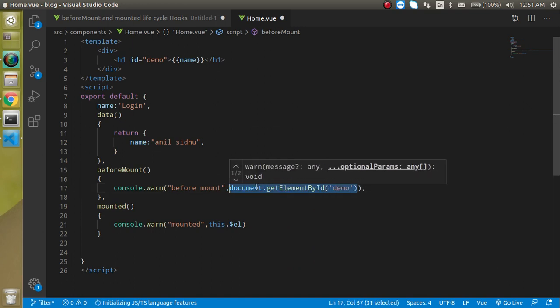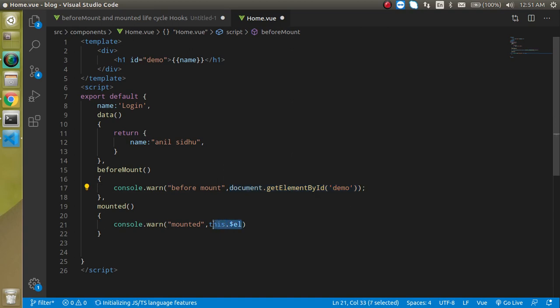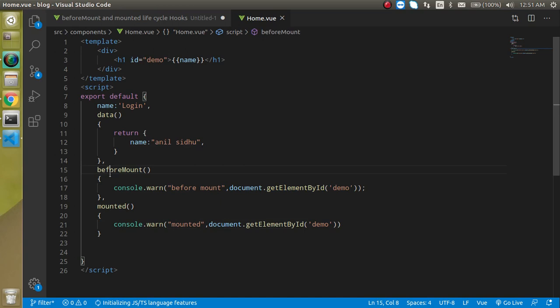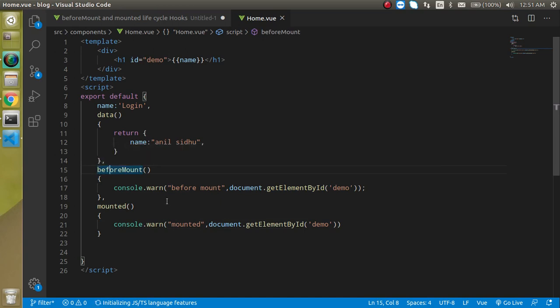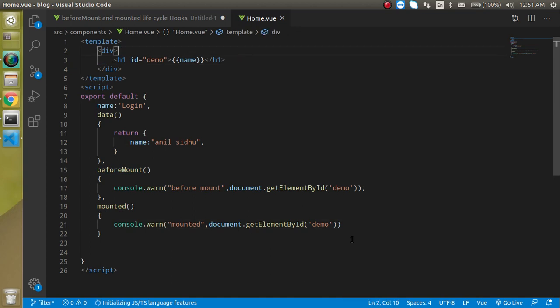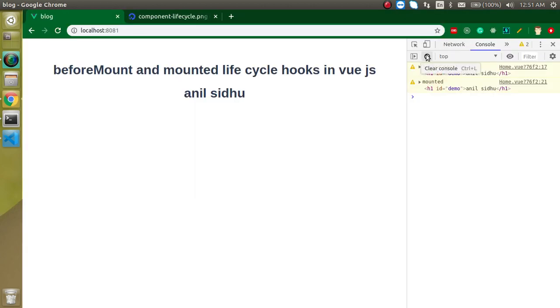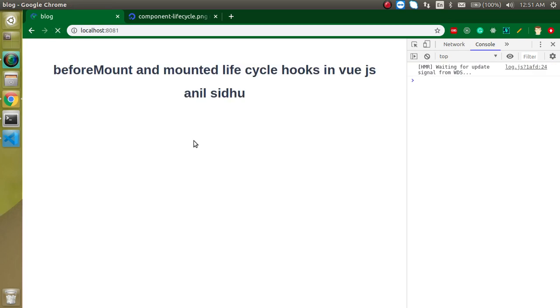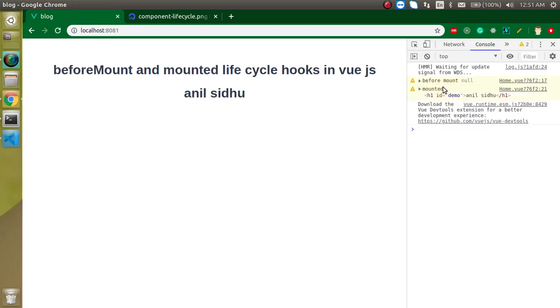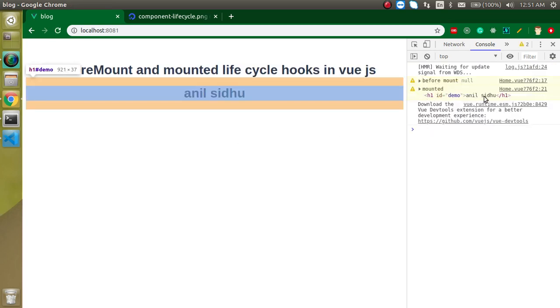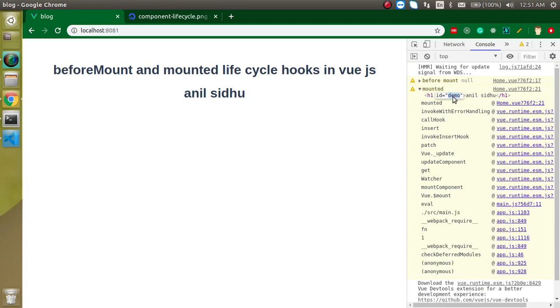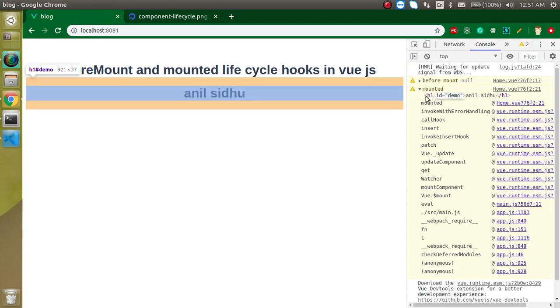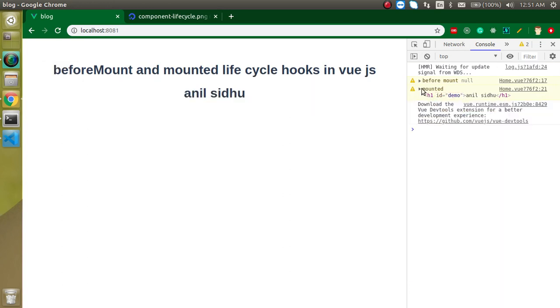Then you will see that in the beforeMount we will get nothing, but here we will get this complete HTML with the behalf of this ID. Now you can see that we got undefined, and here we got the complete ID with the demo ID reference.